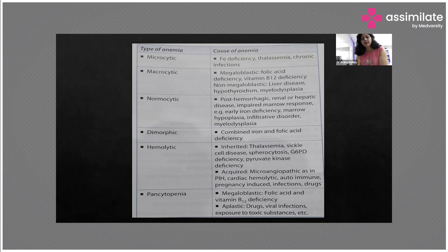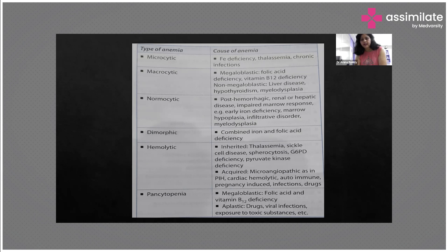Then hemolytic anemia — these are again two types: acquired and inherited. Inherited forms are like thalassemia, sickle cell disease, spherocytosis, G6PD deficiency, and pyruvate kinase deficiency. For the acquired type, it is microangiopathic as in PIH or cardiac causes, autoimmune disorders, or pregnancy-induced infections and drugs.